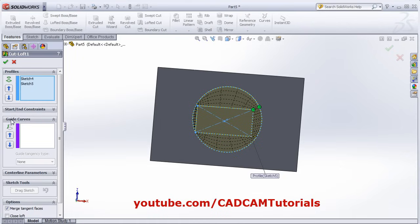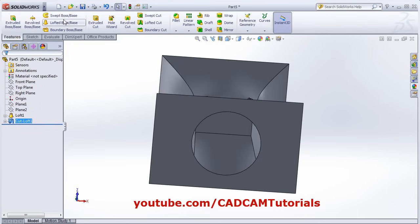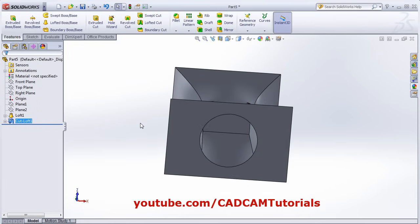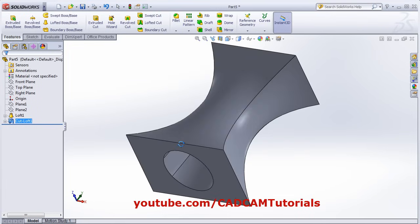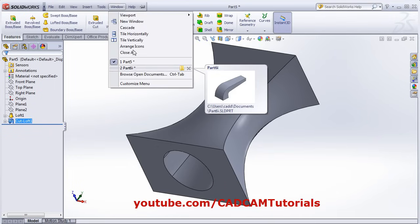It has created the lofted cut. All the other options are the same — you can use guide curves and centerline parameter for lofted cut just as we used them for lofted boss base. That's all, thanks for watching.